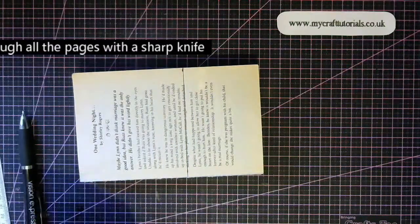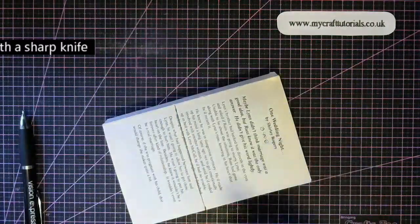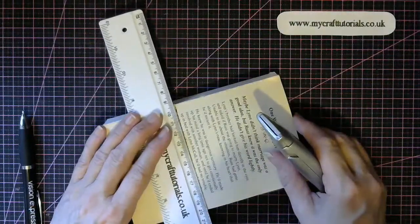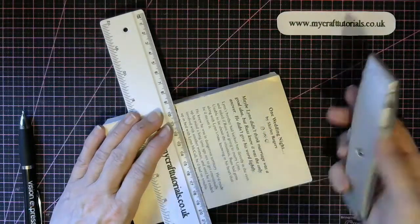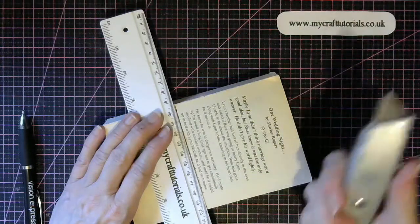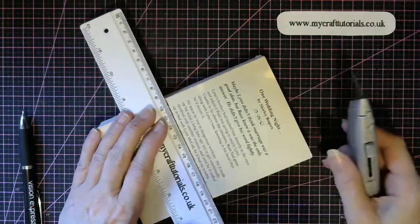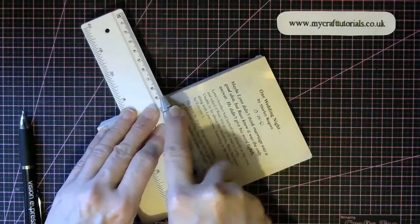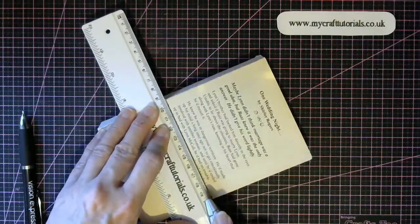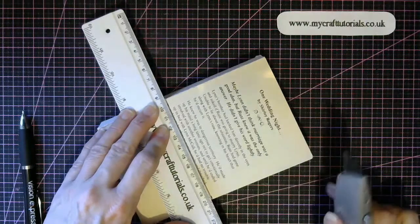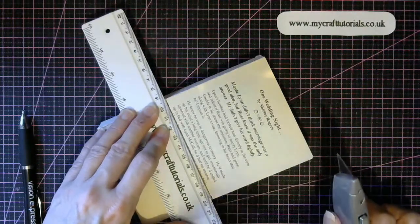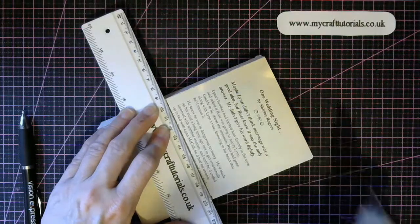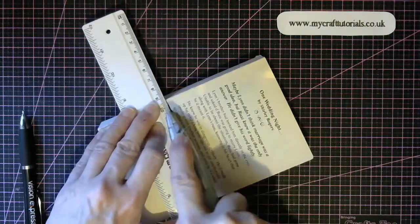Then what you have to do is get your craft knife or whatever it is you're using, your scissors, and then you need to cut through here. Now make sure you have a cutting mat or something on the bottom so you don't score any good furniture or anything that you have.